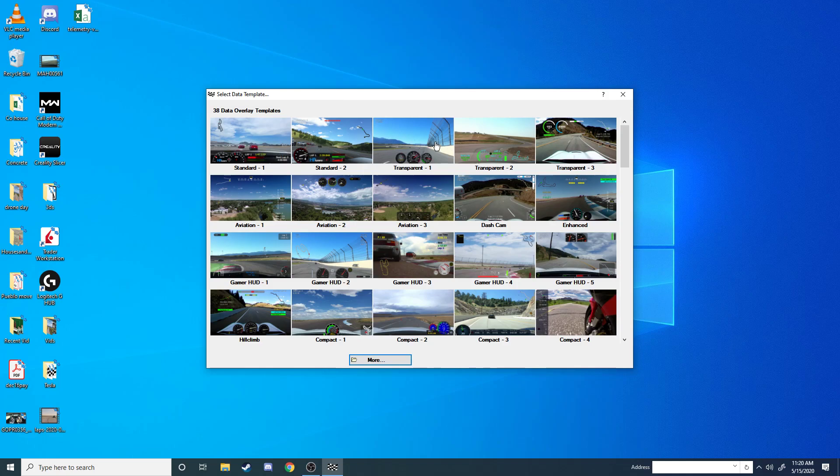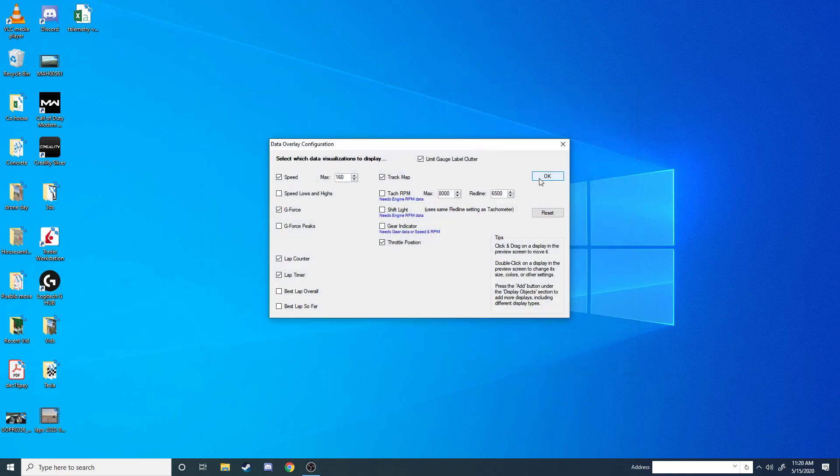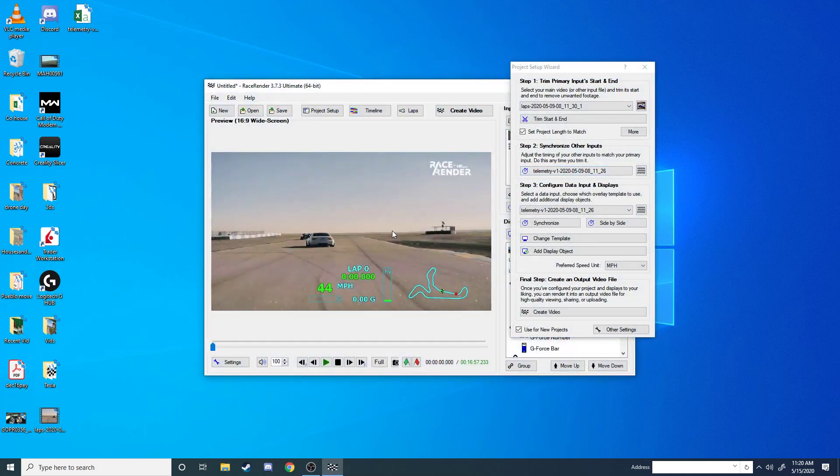And then this is for your gauge cluster, basically. So you can choose whatever type of gauges you want. Once you're in there, you can go back and edit all of your gauges. Right here is just, like, a simple breakdown of some of the gauges that you're going to have. Just hit OK.